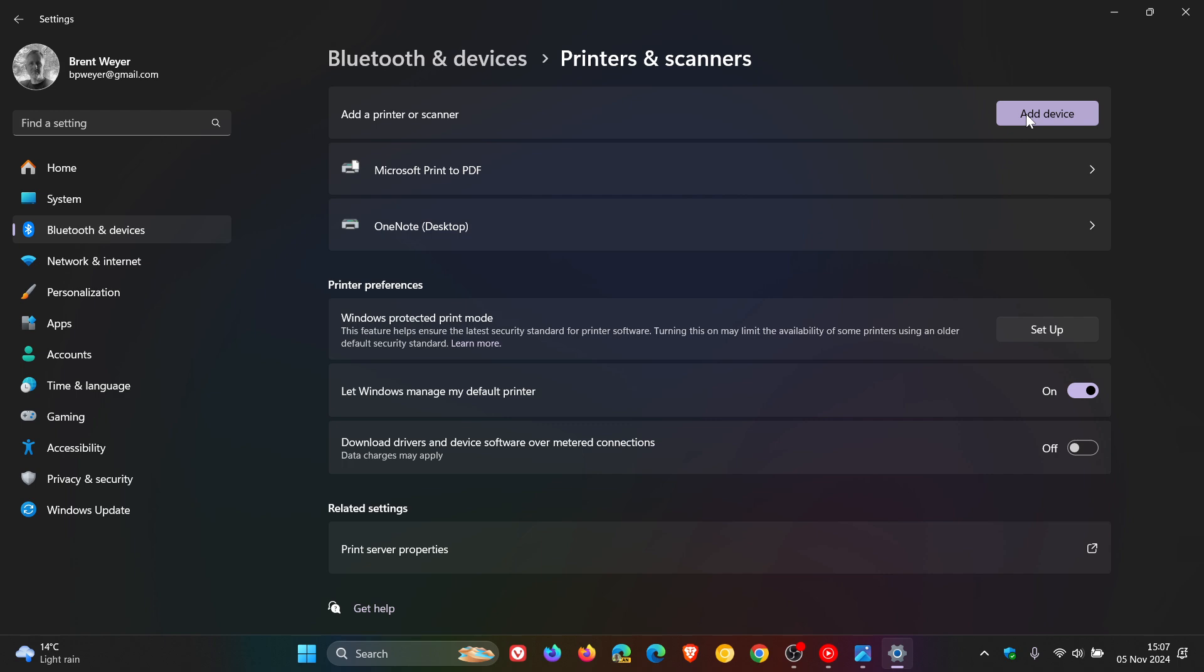Now, if you do not know if you are running an ARM PC, it's actually very simple to find out. What you would do is, staying in settings, you would head over to your system page.